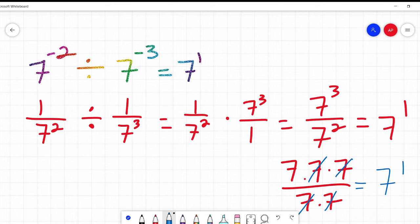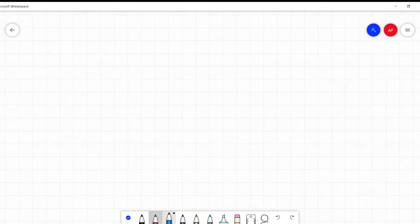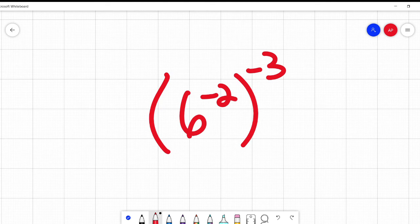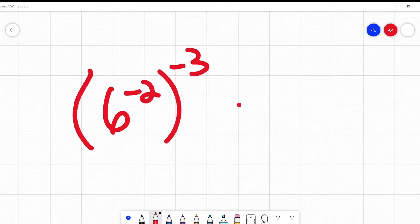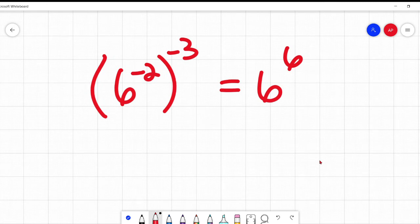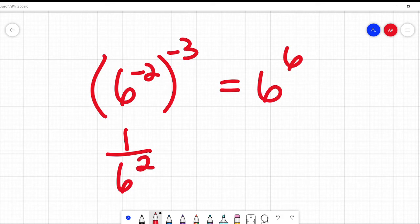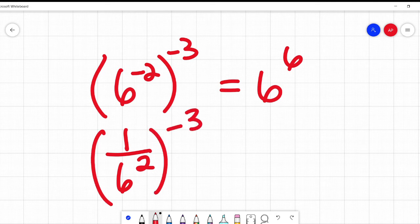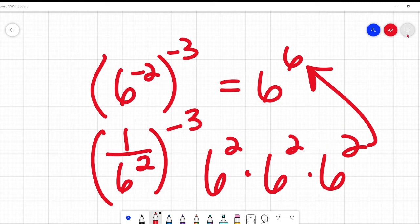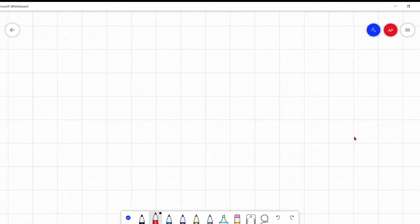This also works with power to a power. We multiply: negative two times negative three is positive six. Let's break it down. Six to the power of negative two is one over six squared. Raising that to the power of negative three inverts it, putting it back to six squared and then cubing it. Two plus two plus two is six. So it still works. If I had six squared divided by six to the fifth, I subtract: two minus five is negative three, giving six to the power of negative three. They always work.